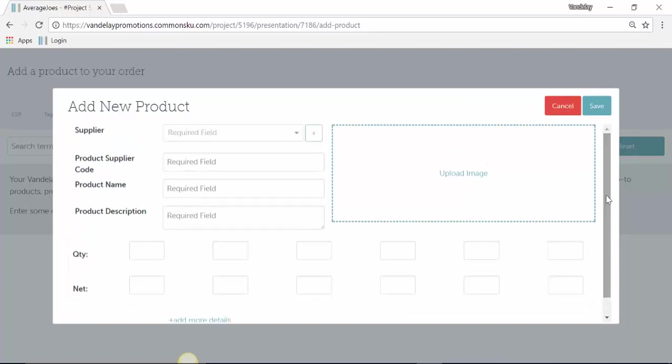Once you've added that product in here, it will add it into the presentation that we're working on and save it inside of your Company tab so you can just select it later.